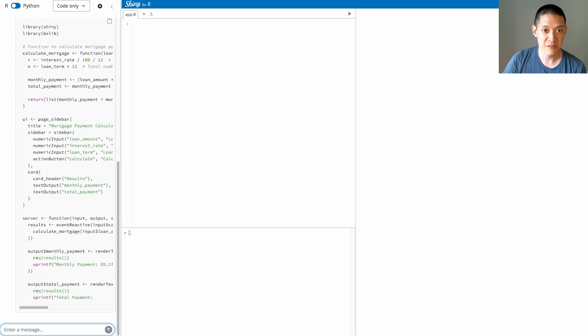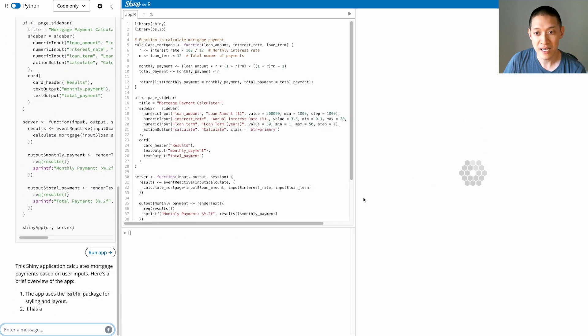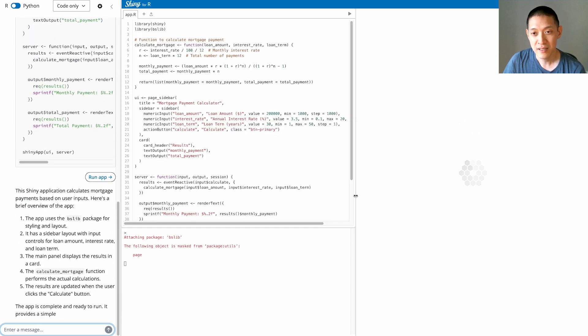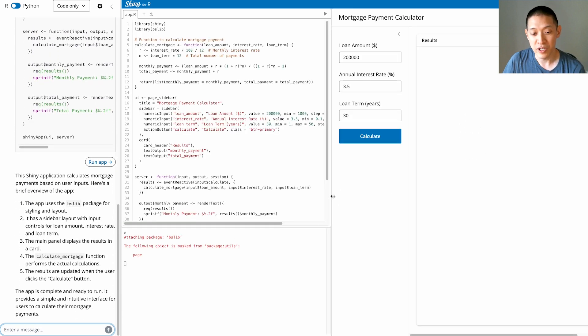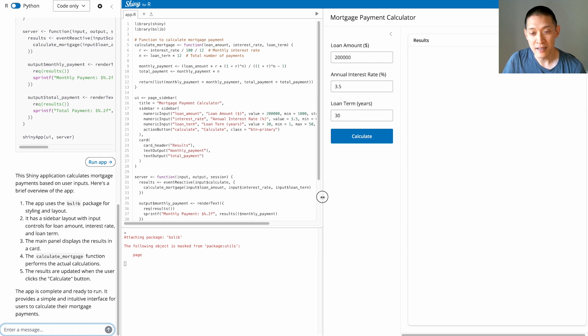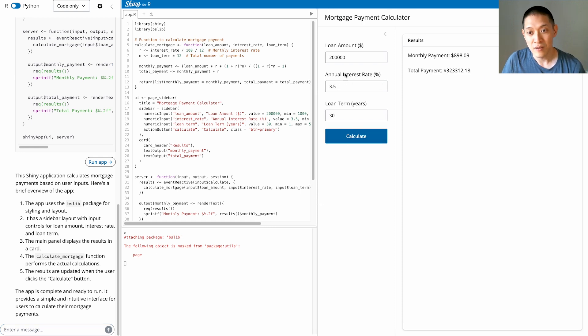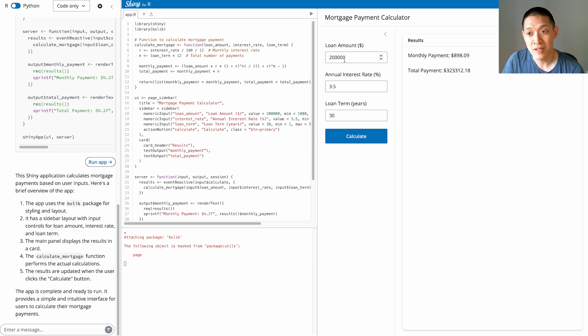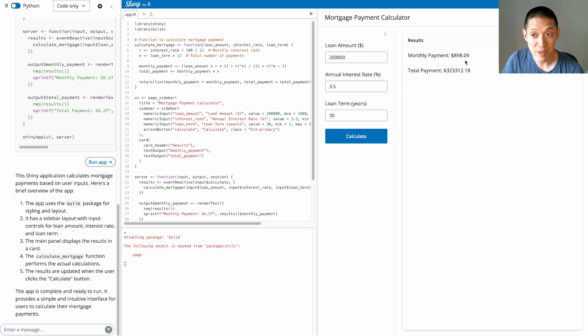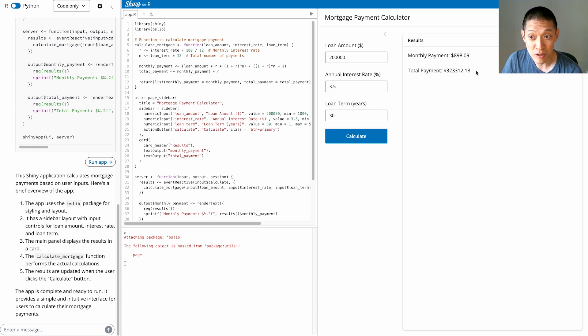So it starts up Shiny live here. It's running in the browser. And we have a mortgage payment calculator. I'll hit the calculate button. If the loan amount was $200,000 and the interest rate was 3.5%, the monthly payment would be about $900, and the total payments would be about $300,000.